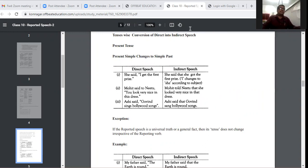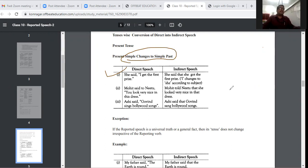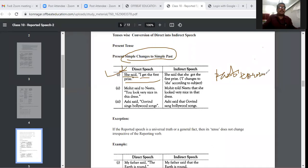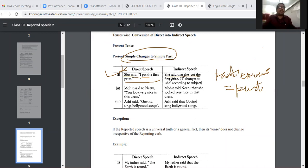Very important is the change of tense. Simple present changes to simple past. For example: 'She said, I get the first prize.' In the first part it is past, in the second part it is present. Past plus present equals past. So: 'She said that she got the first prize.' 'I' changes to 'she' according to subject.